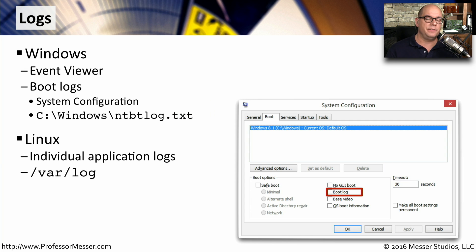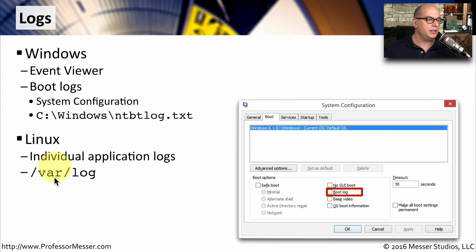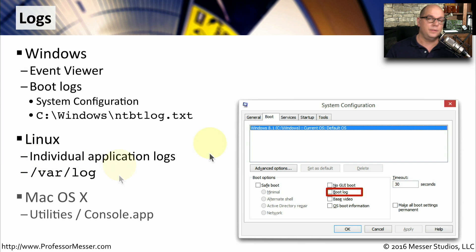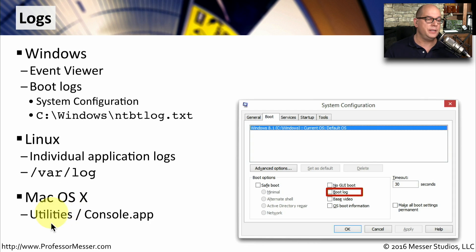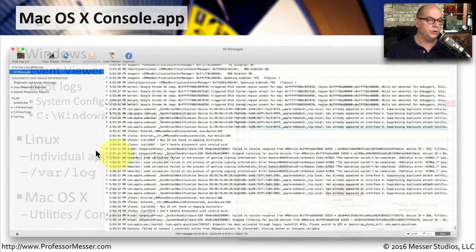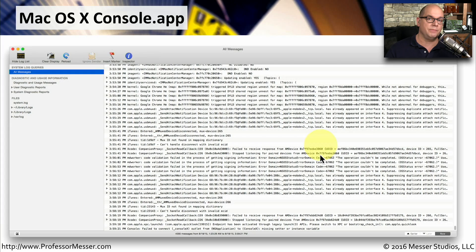In Linux, individual applications can write their log files wherever they'd like, but a very common place to find most logs is in /var/log. In Mac OS X, you can easily access the logs under Utilities in the Console app, where you'll be able to see all of the different log information in your console.